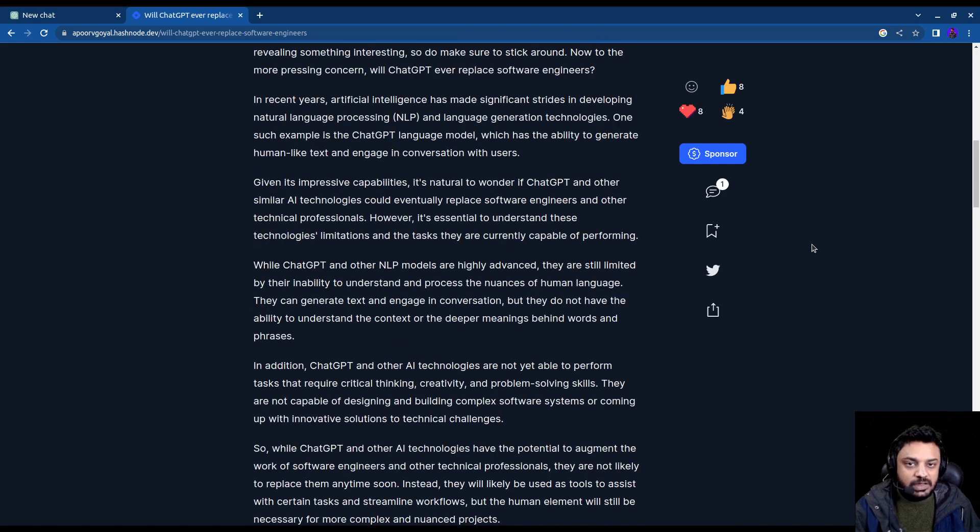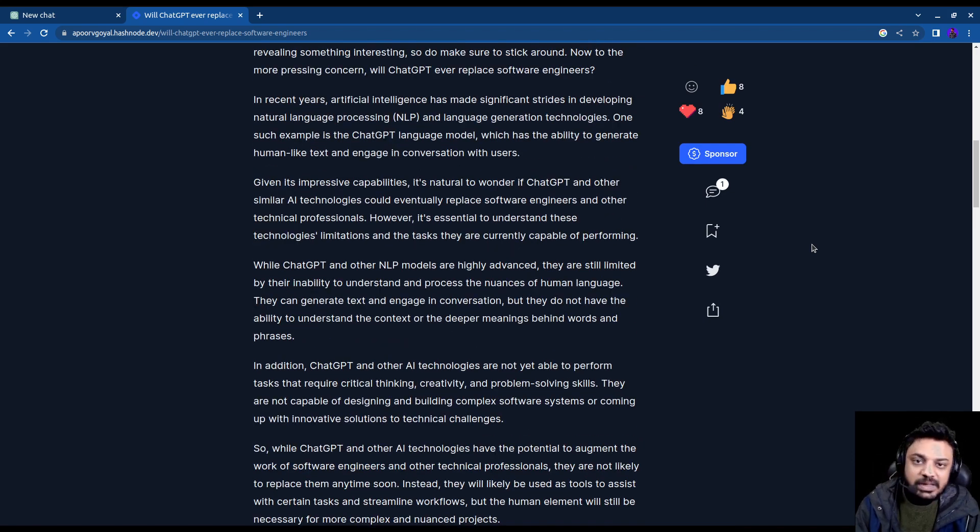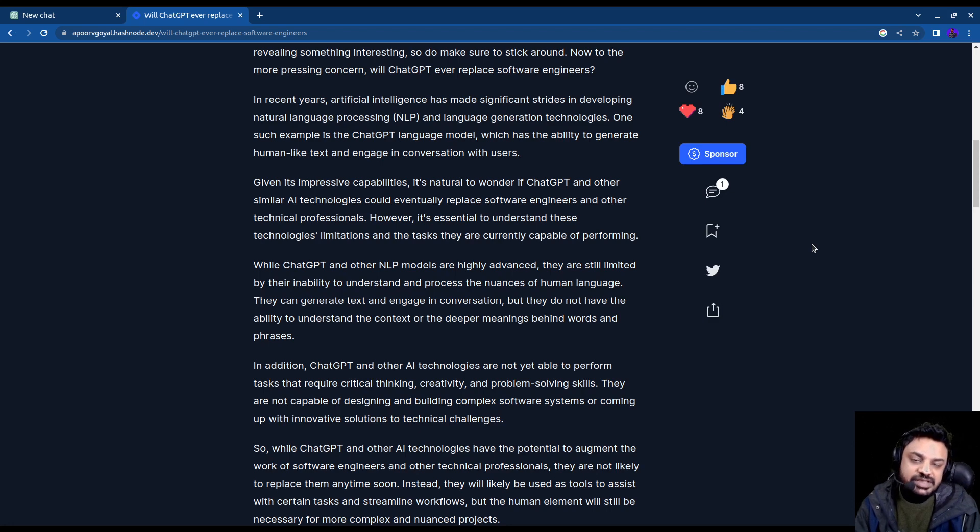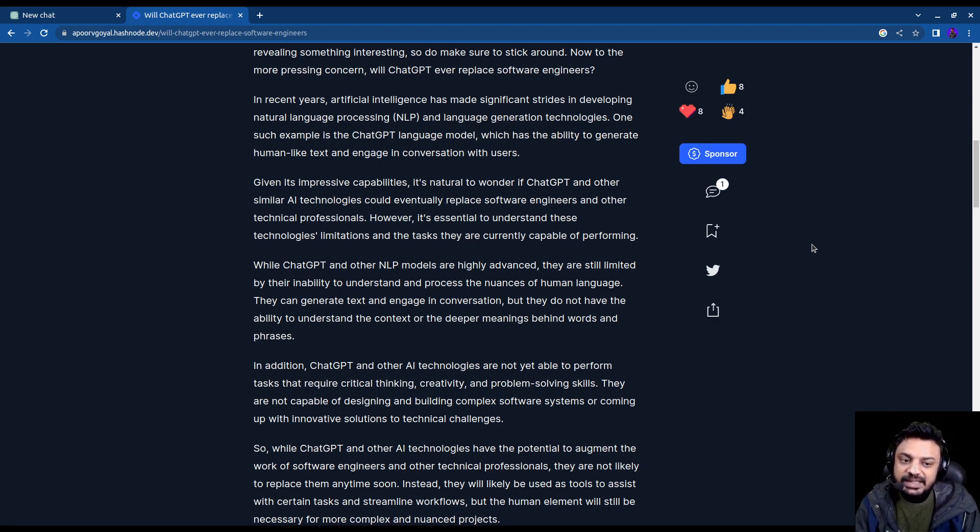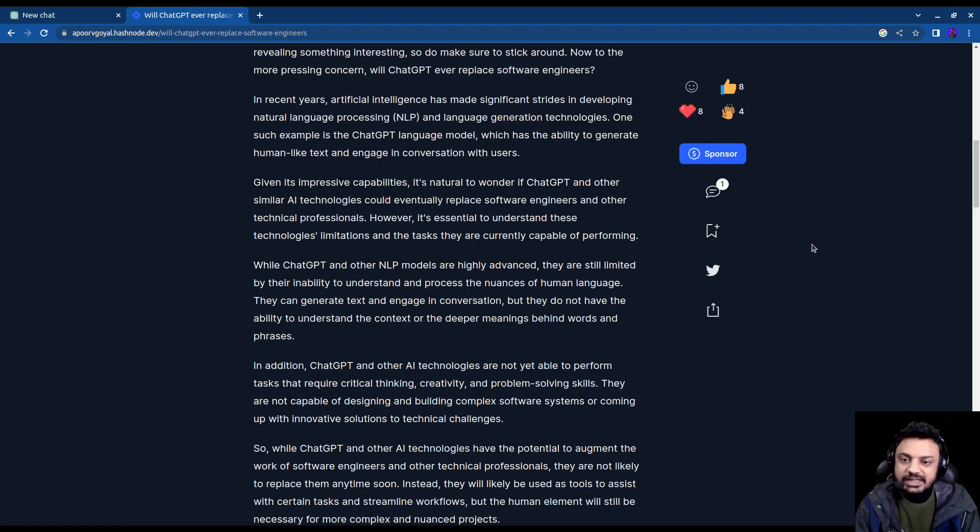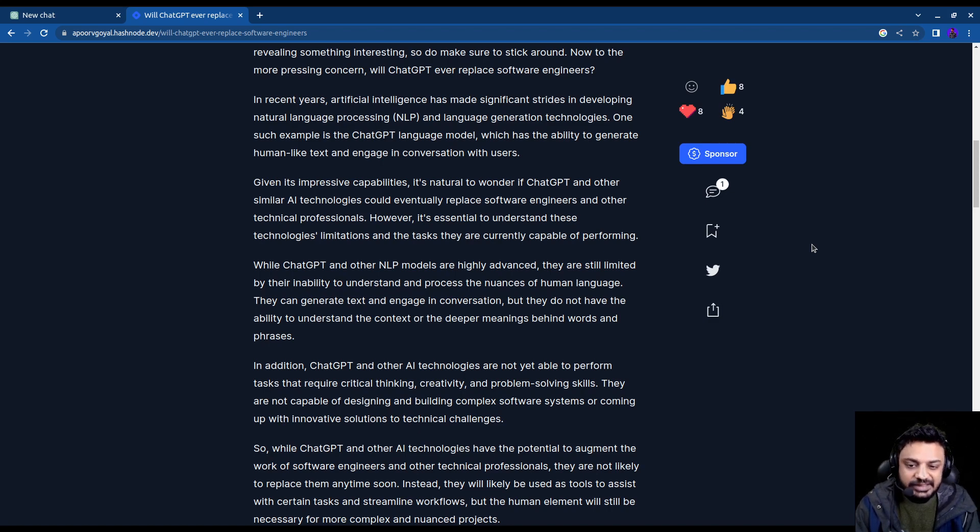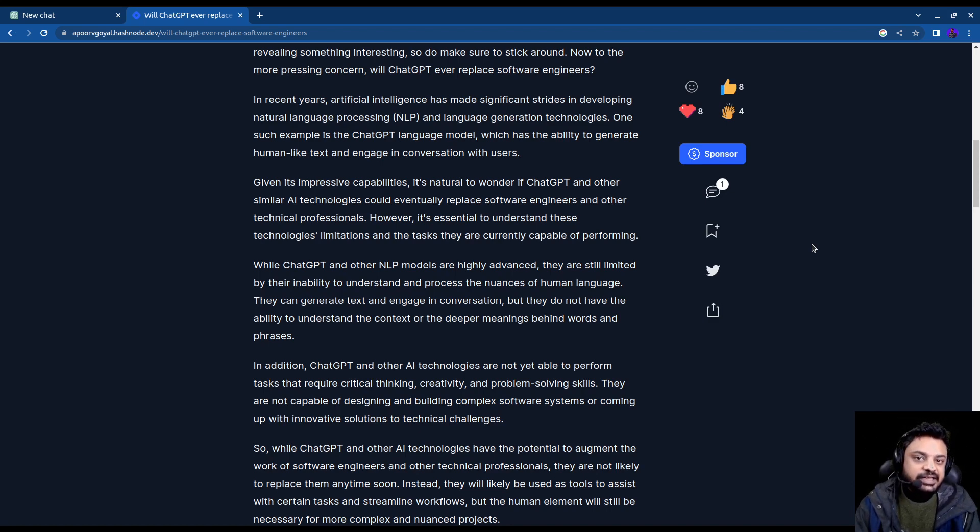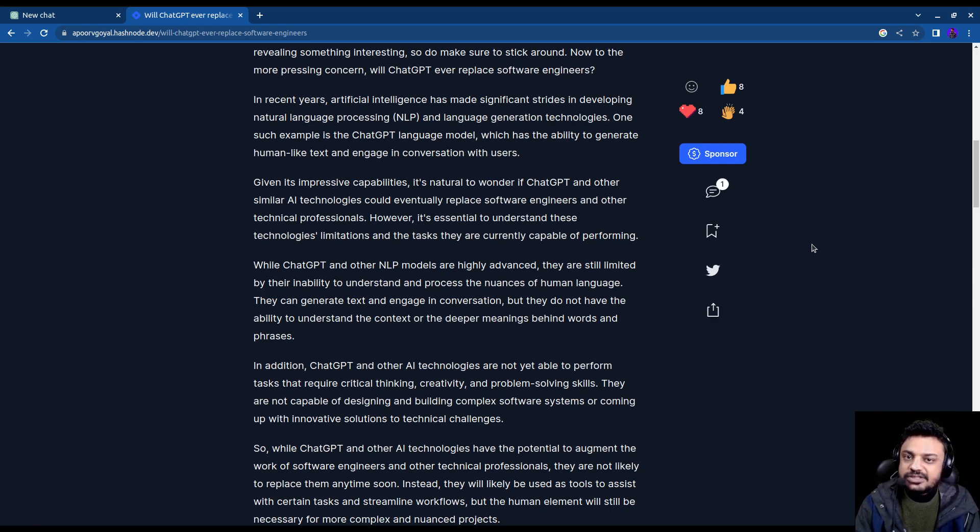So all in all ChatGPT says that it won't be able to replace humans in the near future and it would be more like a tool that is going to assist people in their jobs. So I think that all the reasonings that it gave and everything that it said is more or less true.